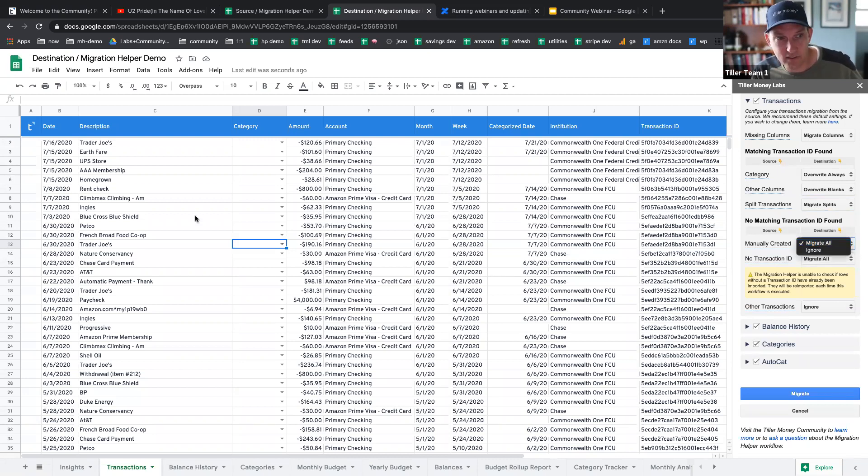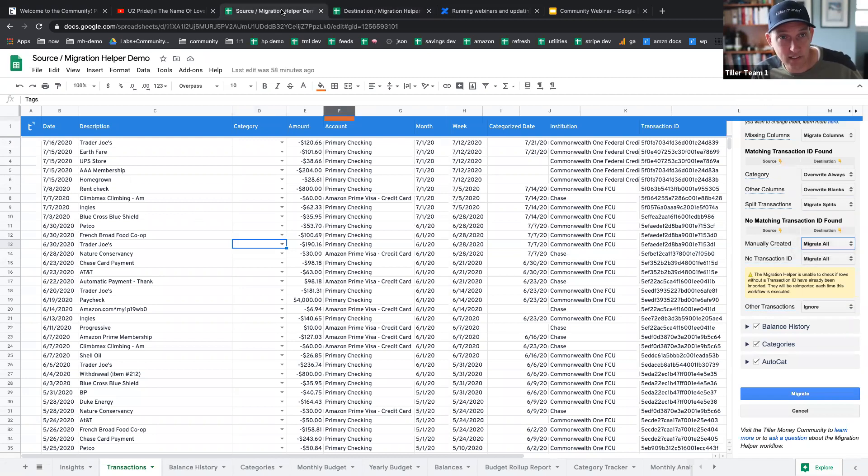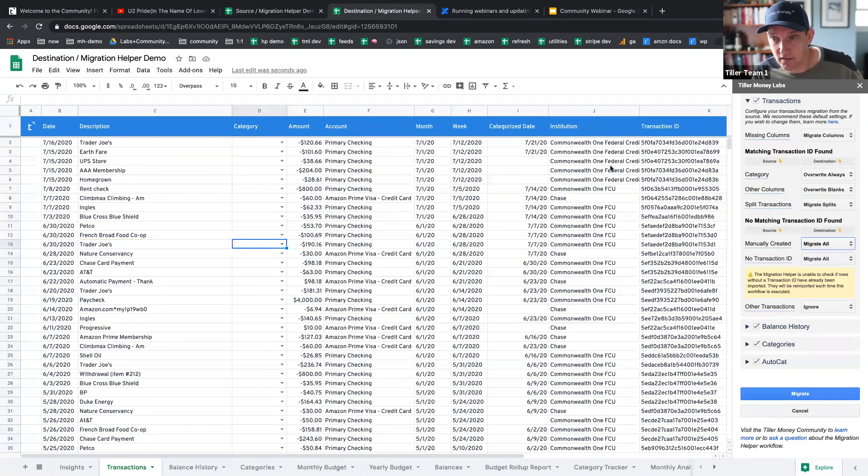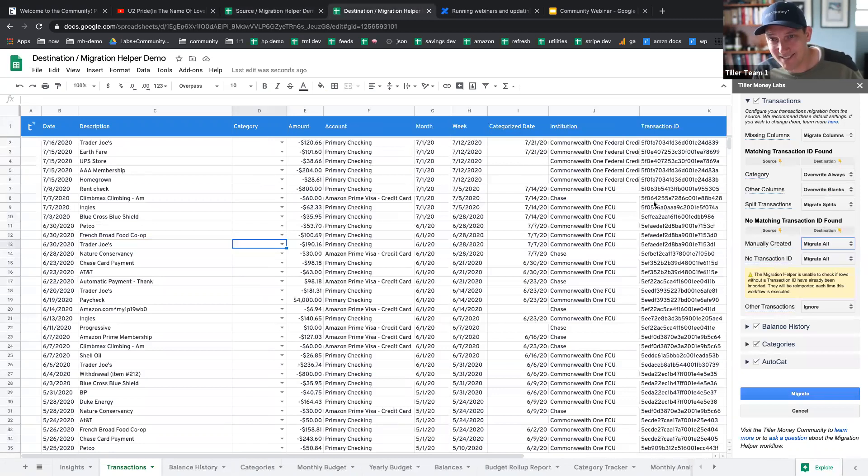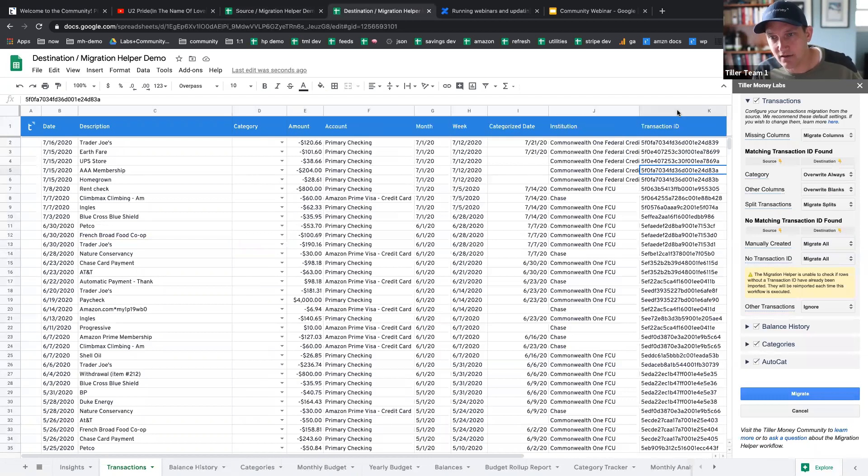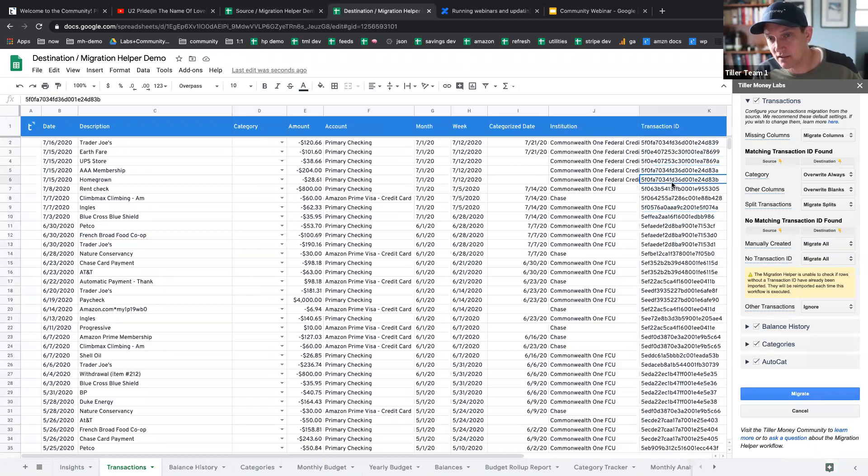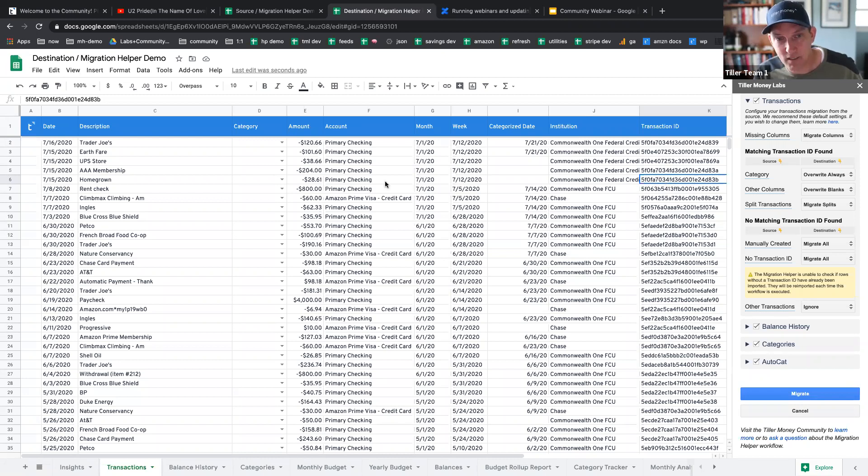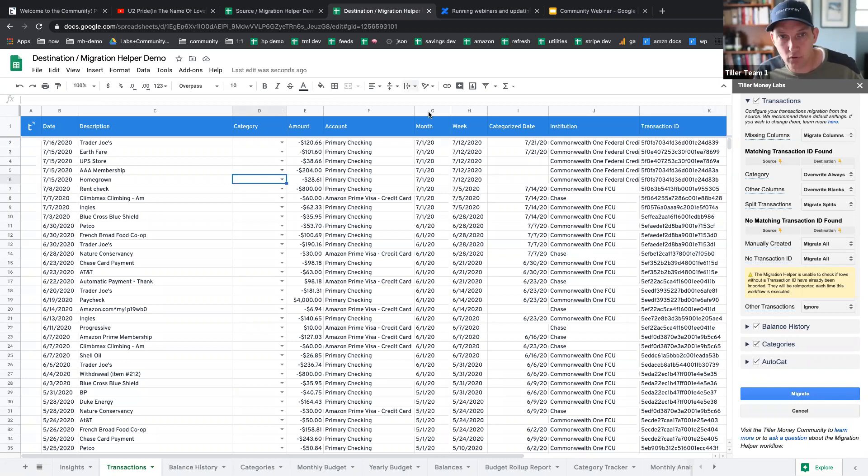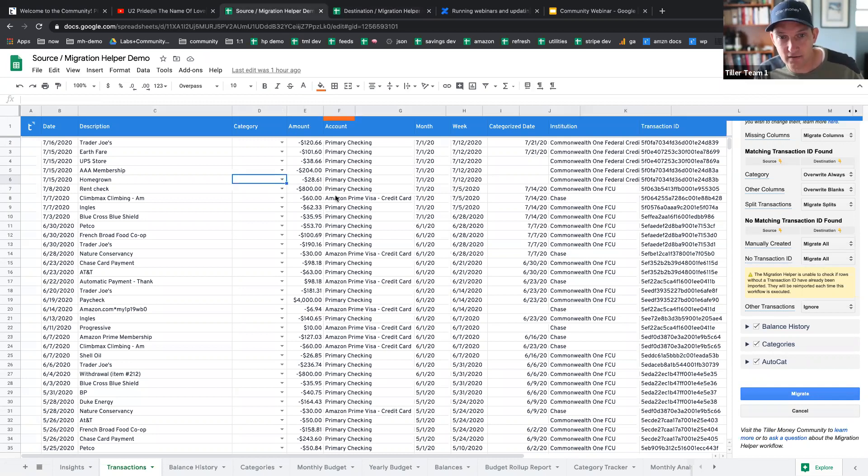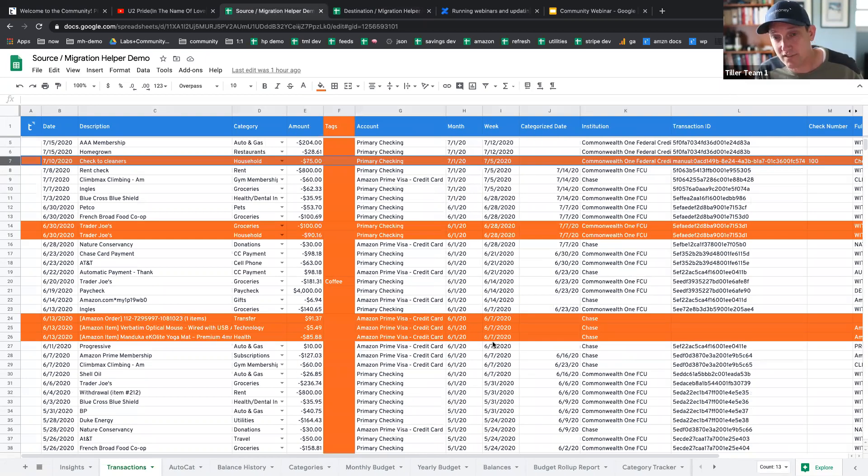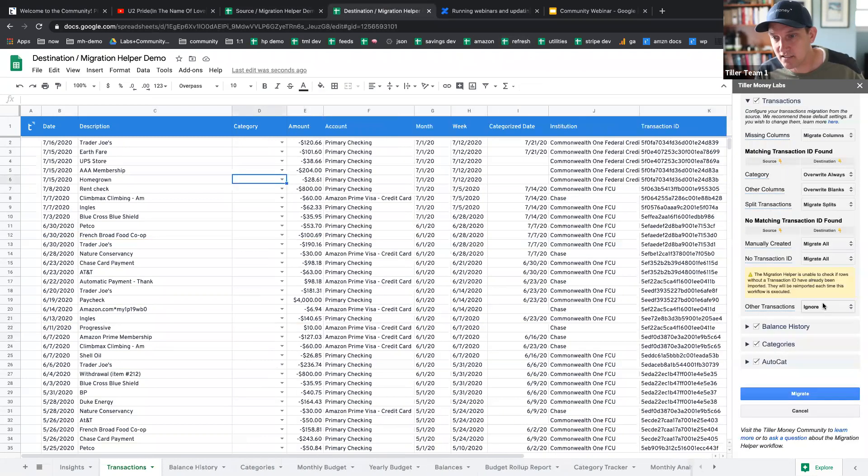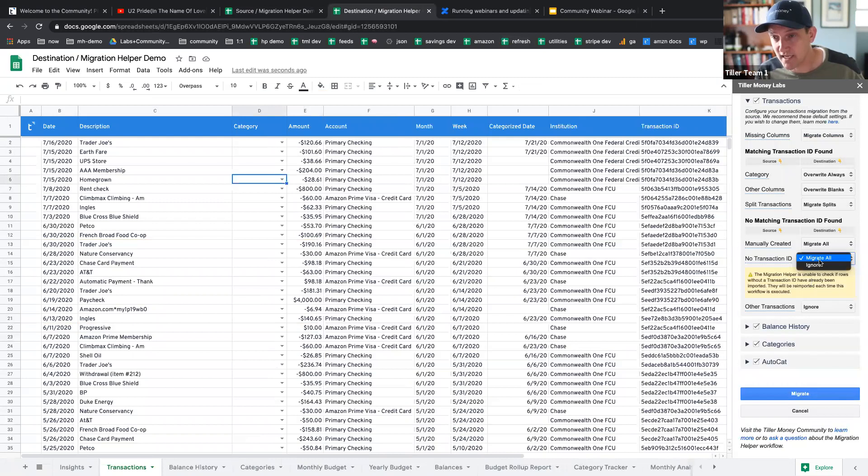We talked about this one check from the cleaners that we created here using the manual transaction creator. When there's no transaction ID, most of the work, the heavy lifting of this add-on is done by basically matching these transaction IDs that are kind of unique hashes that come from tiller money feeds. So basically the add-on saying, I found this exact same number in the source sheet. So let's take, for example, a category and move it over.